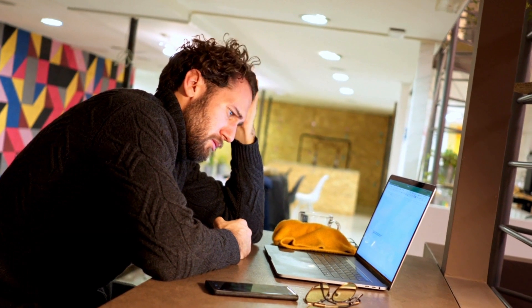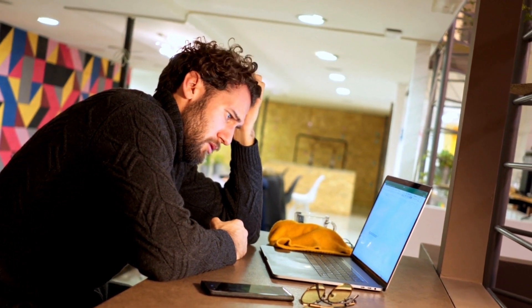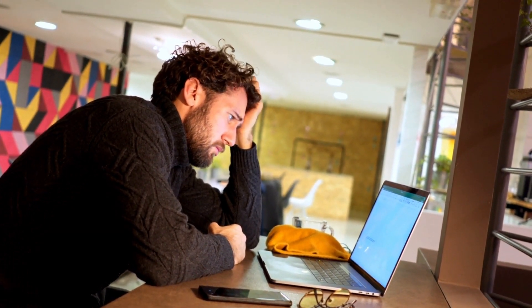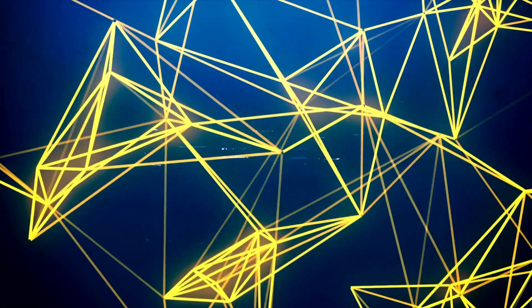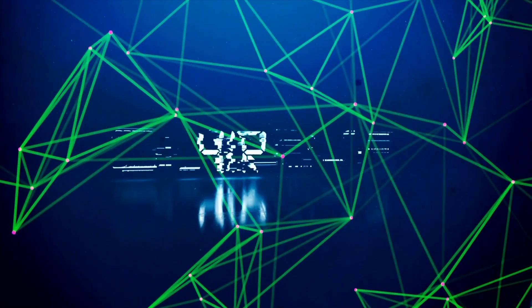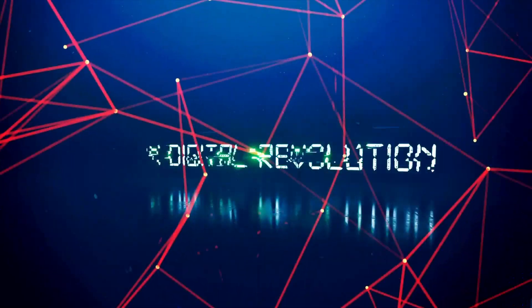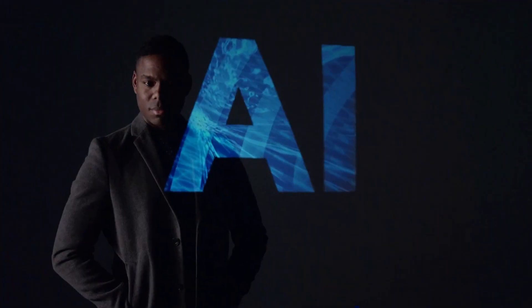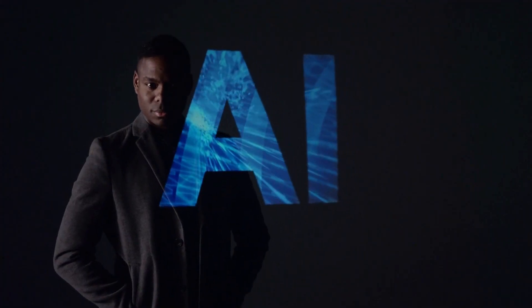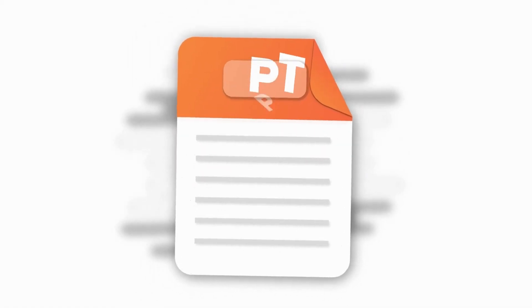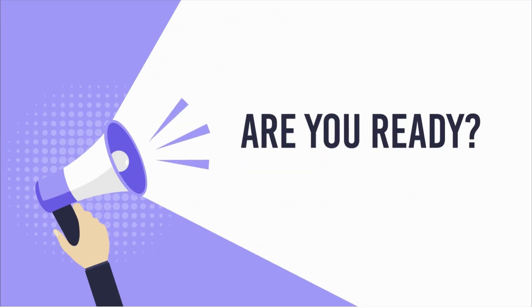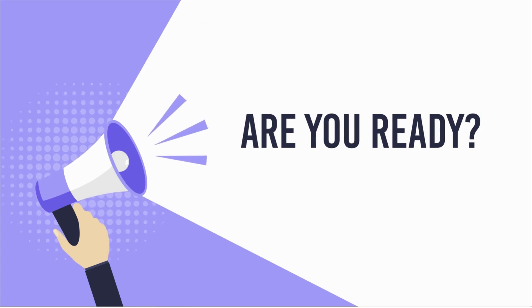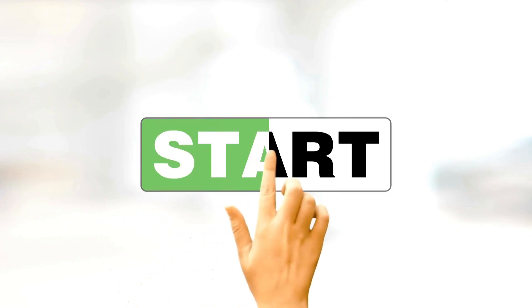We've all been there, struggling to make our presentations engaging and impactful. But what if I told you there's a game changer? A free AI tool that will transform your ideas into compelling presentations effortlessly. Are you ready to revolutionize the way you present? Let's get started.